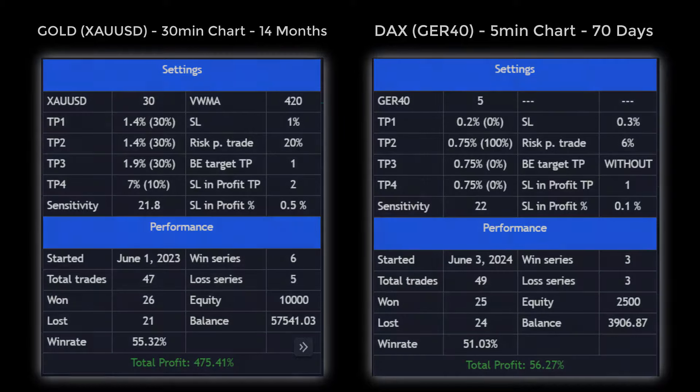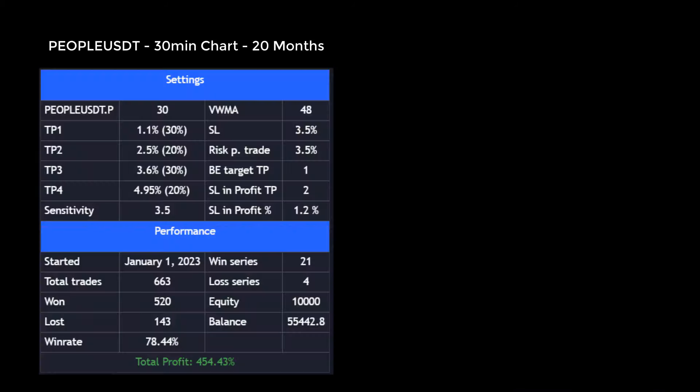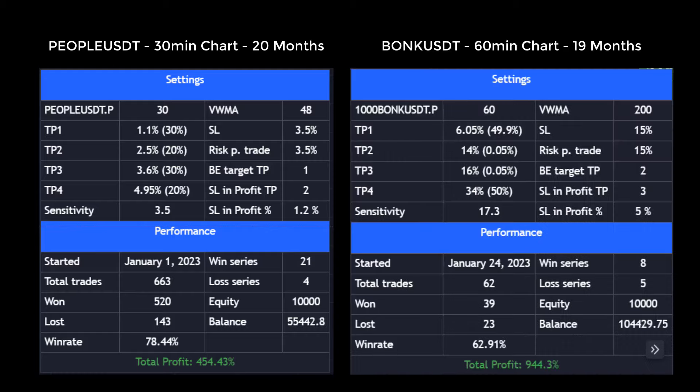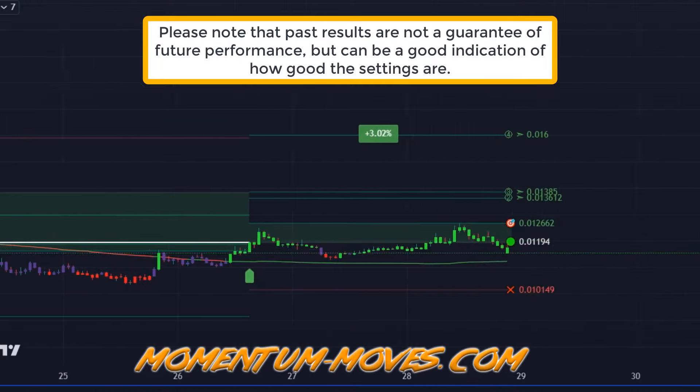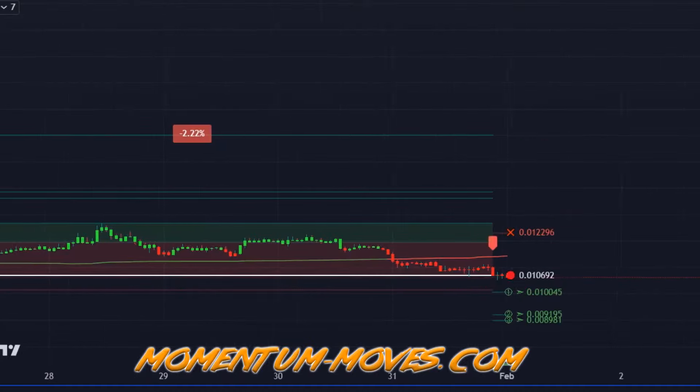Both assets were calculated with a 20x leverage. Here are also two volatile cryptocurrencies that achieve the following results with only 1x leverage. PeopleUSDT in the 30-minute chart achieved a total profit of 454% in the last 20 months with a win rate of 78%. Bonk USDT achieved a result of 944% over the last 19 months in the 60-minute chart with a win rate of 62%. Please note that past results are not a guarantee of future performance, but can be a good indication of how good the settings are.